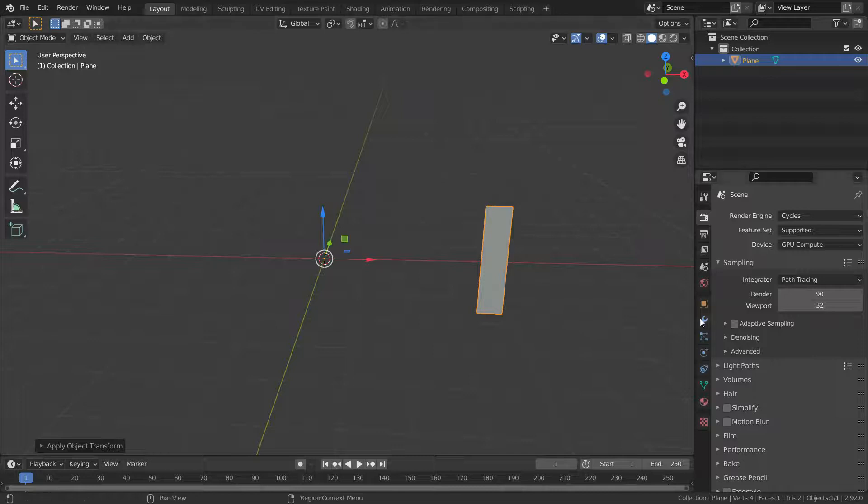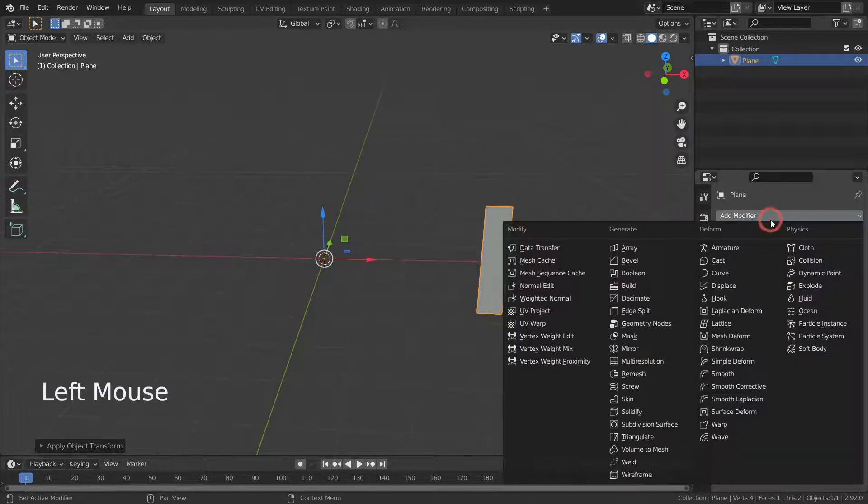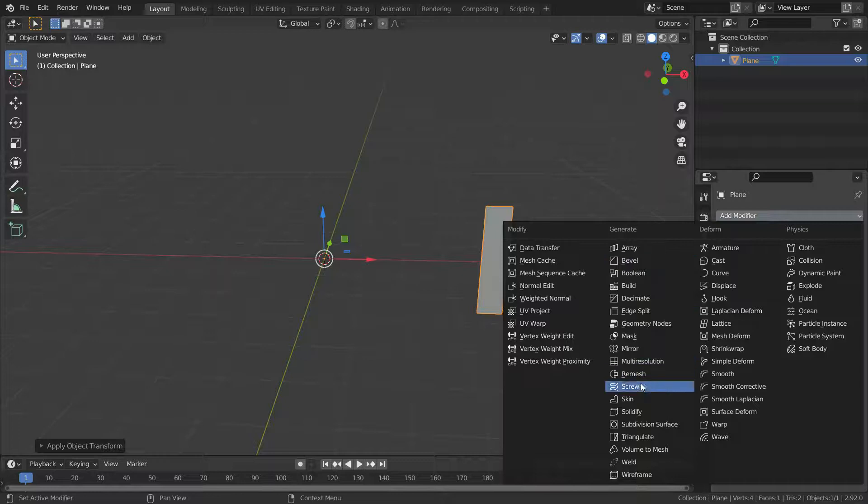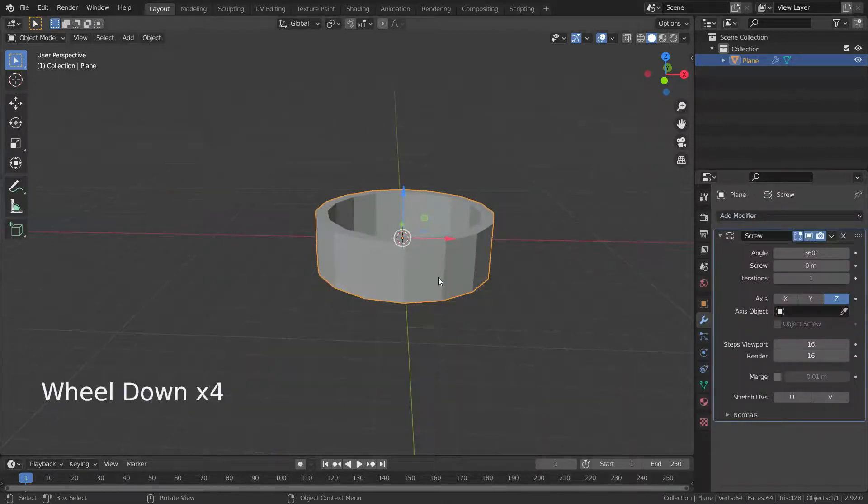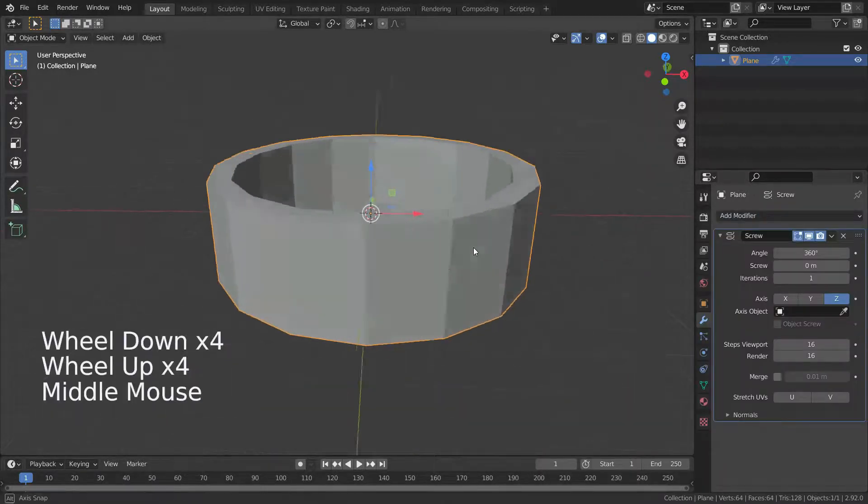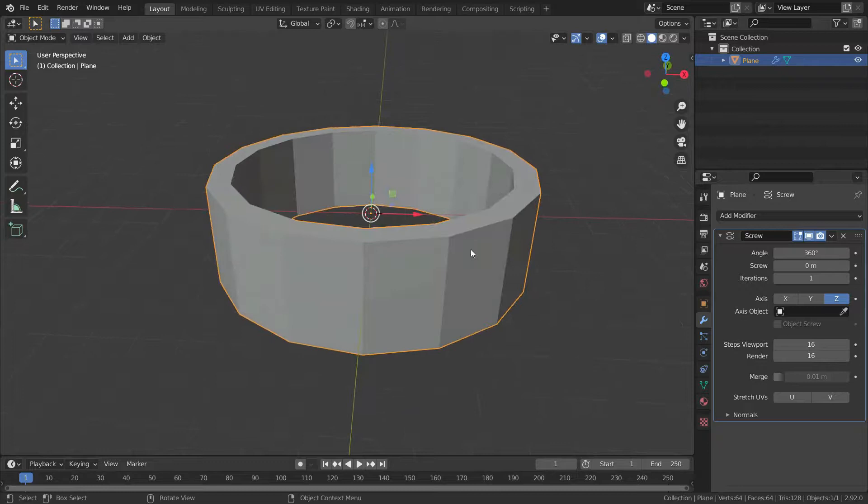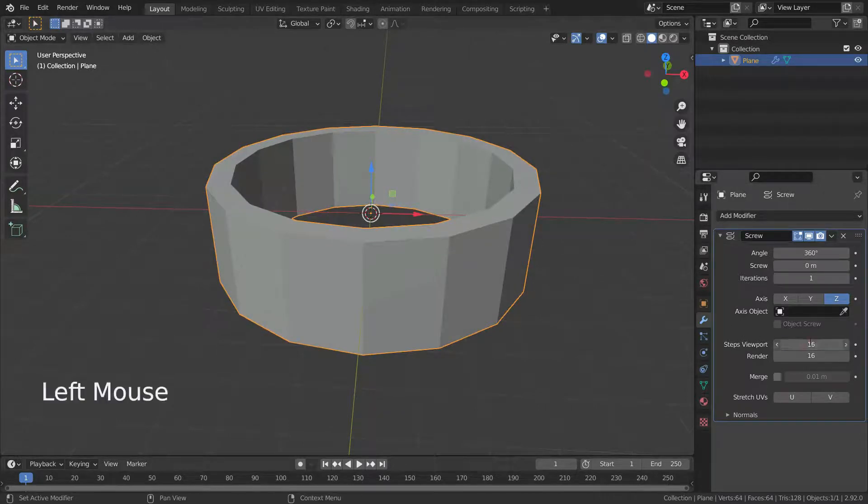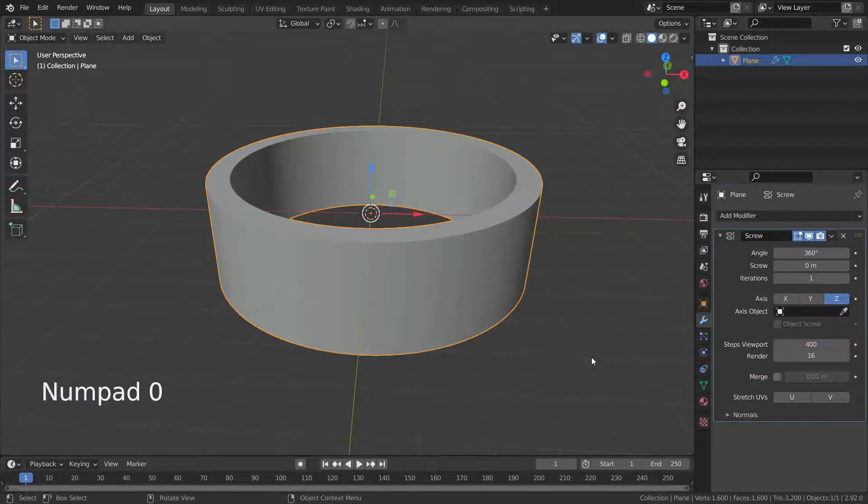Right-click and set the origin to 3D cursor. Don't forget to apply rotation and scale transforms. Then add screw modifier to the plane. Let's increase step viewport to 400. Set the angle to 180.